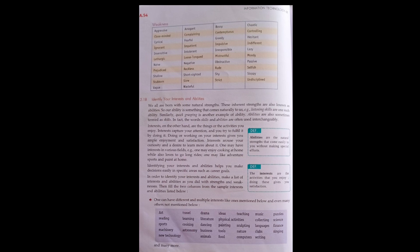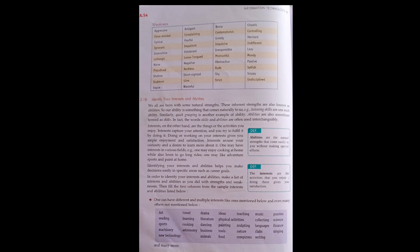Doing or working on the interest gives ample enjoyment and satisfaction to a person. One may be interested in various fields. One may enjoy cooking at home while others love to go on long rides. One may like adventure sports. It depends on the person.